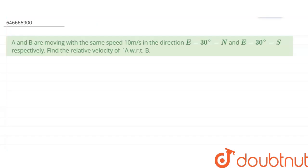A and B are moving with the same speed of 10 meters per second in the directions of east 30° north and east 30° south respectively. Find the relative velocity of A with respect to B. Basically, we have to calculate V_AB, that is the relative velocity of A with respect to B.